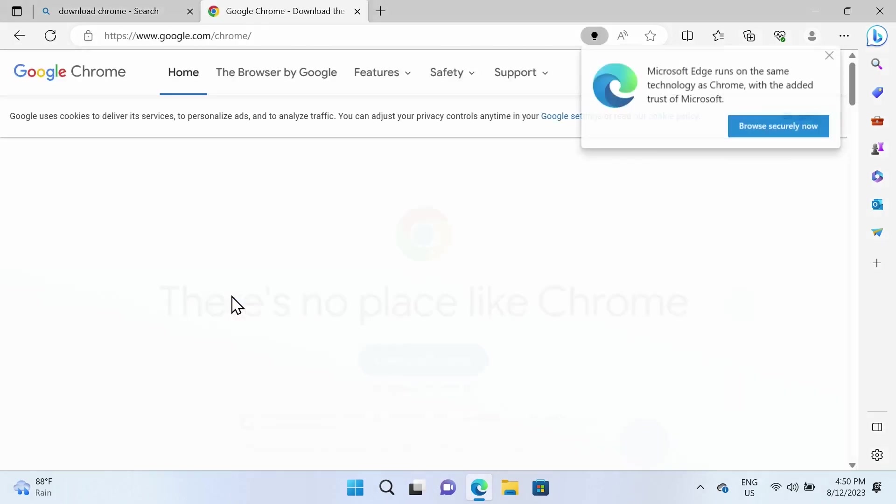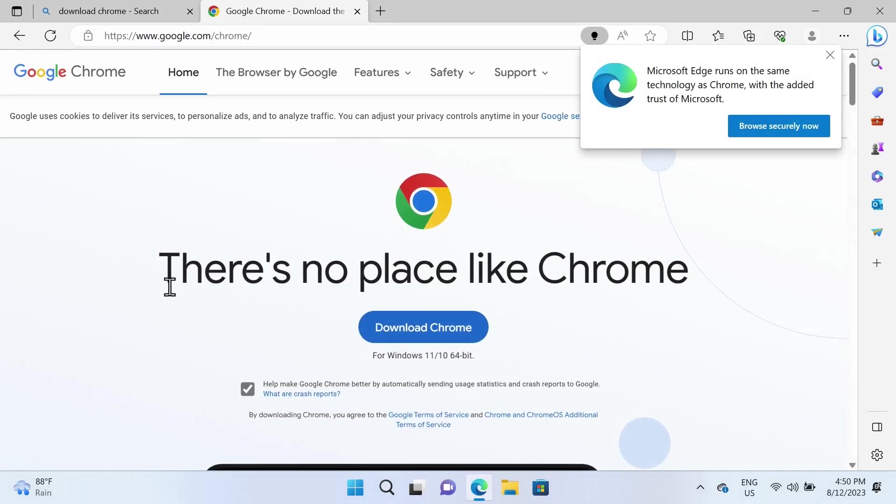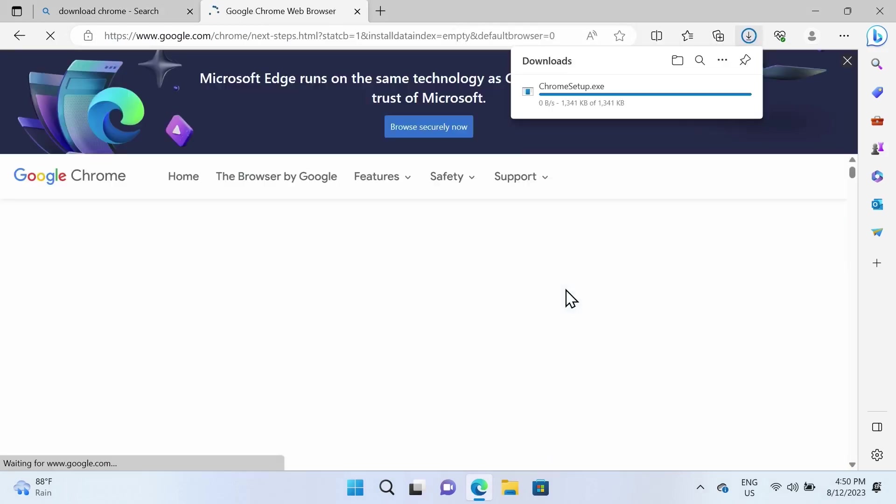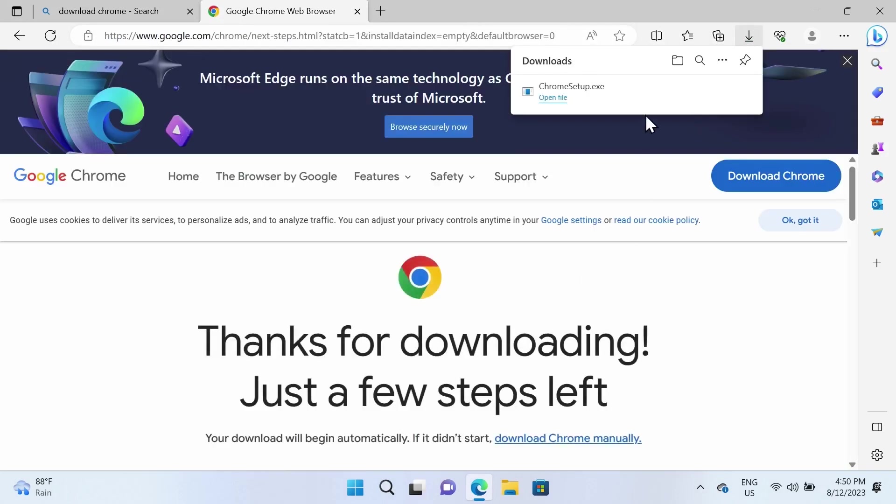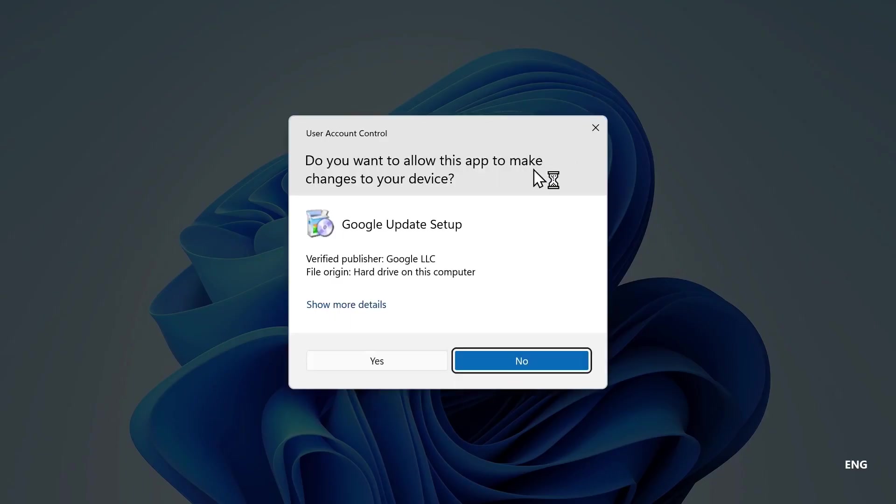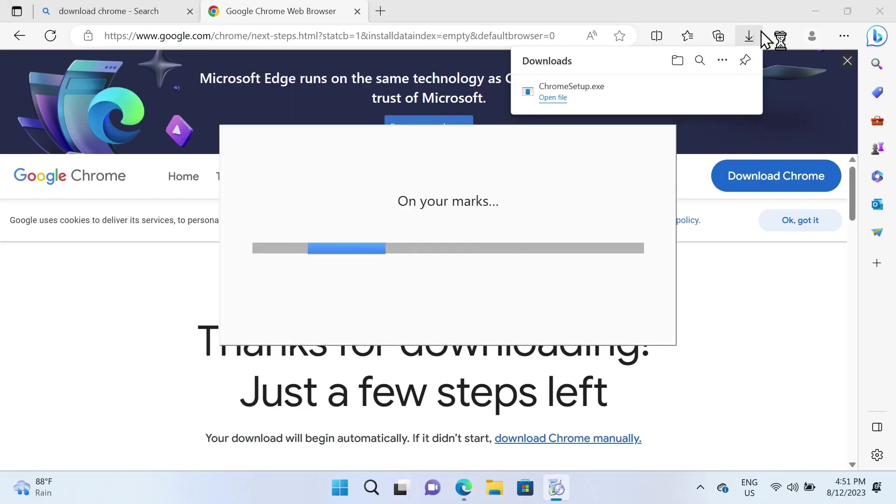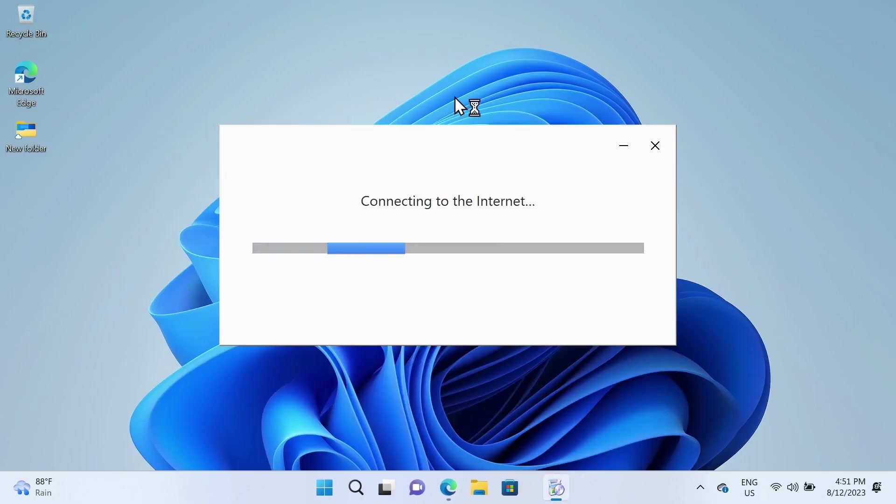Click on 'Download Chrome.' Once the download is complete, click to run the installer and then click 'Yes.' At this point, we can minimize the browser.